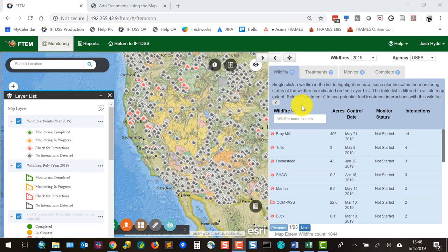Wildfires become available in FTEM when they're declared controlled, out, or contained in the system of record, and FTEM is updated nightly. If you don't see a fire you're looking for, the most common reason is the lack of date information. If a fire does not have a control date, contained date, or out date populated in the system of record, it will only be added after 45 days of record inactivity. Contact your agency to have fire information updated in the system of record.